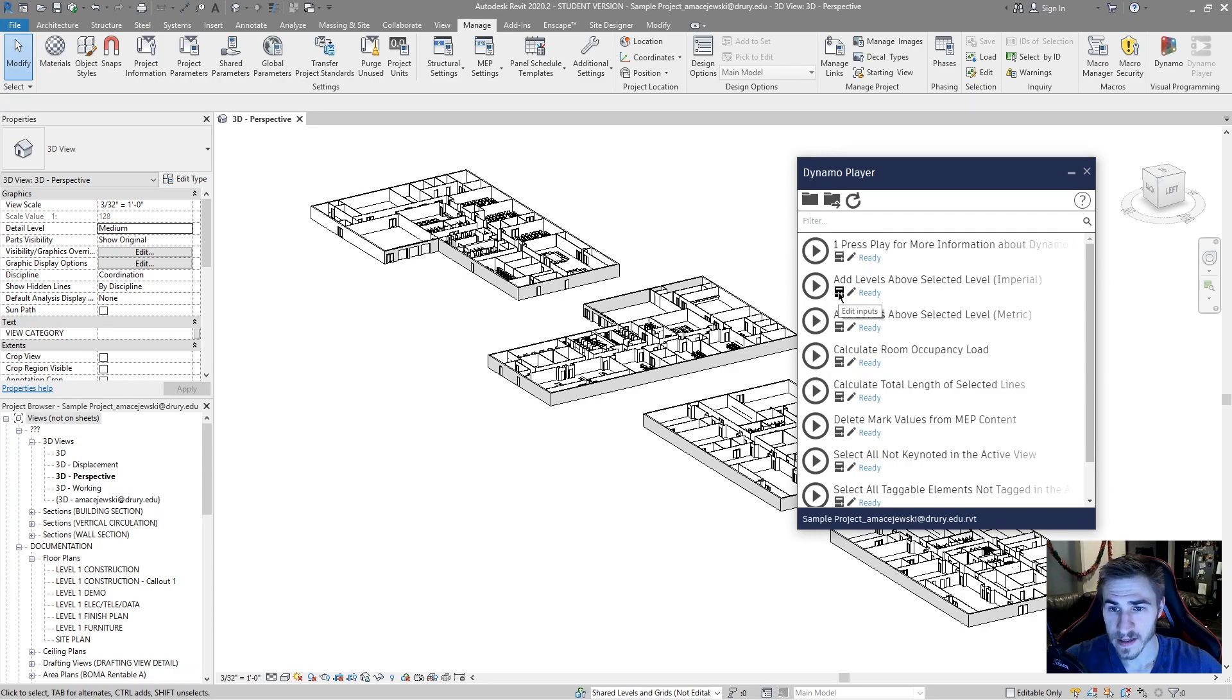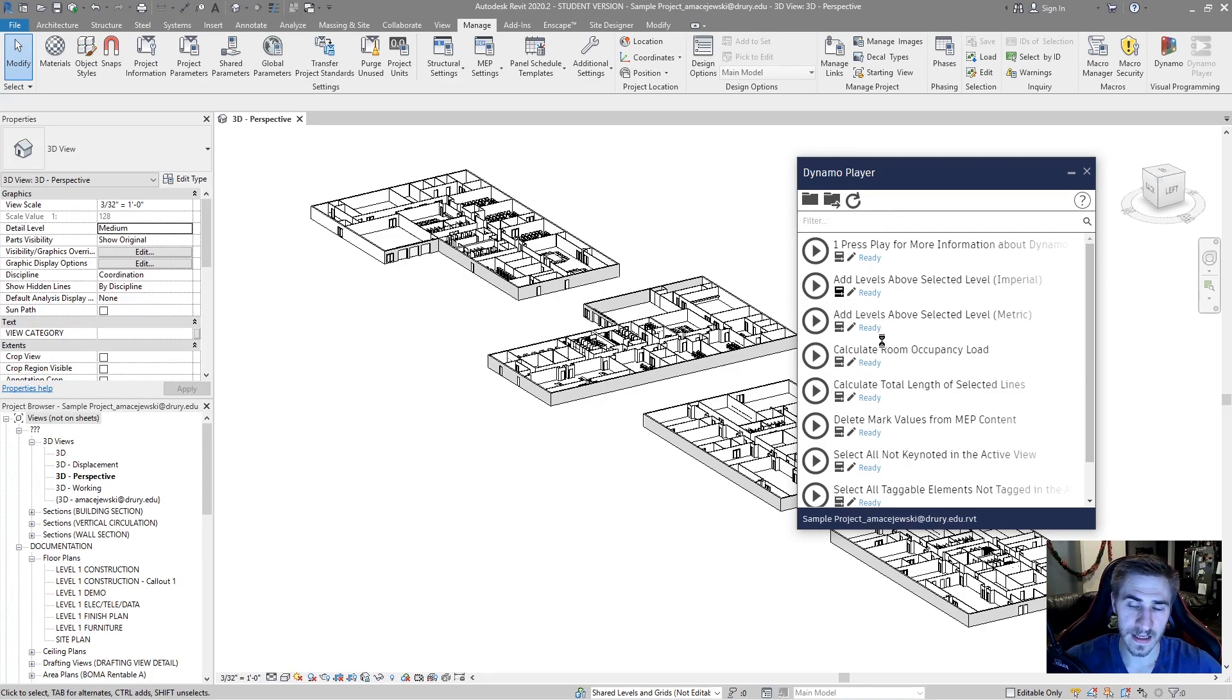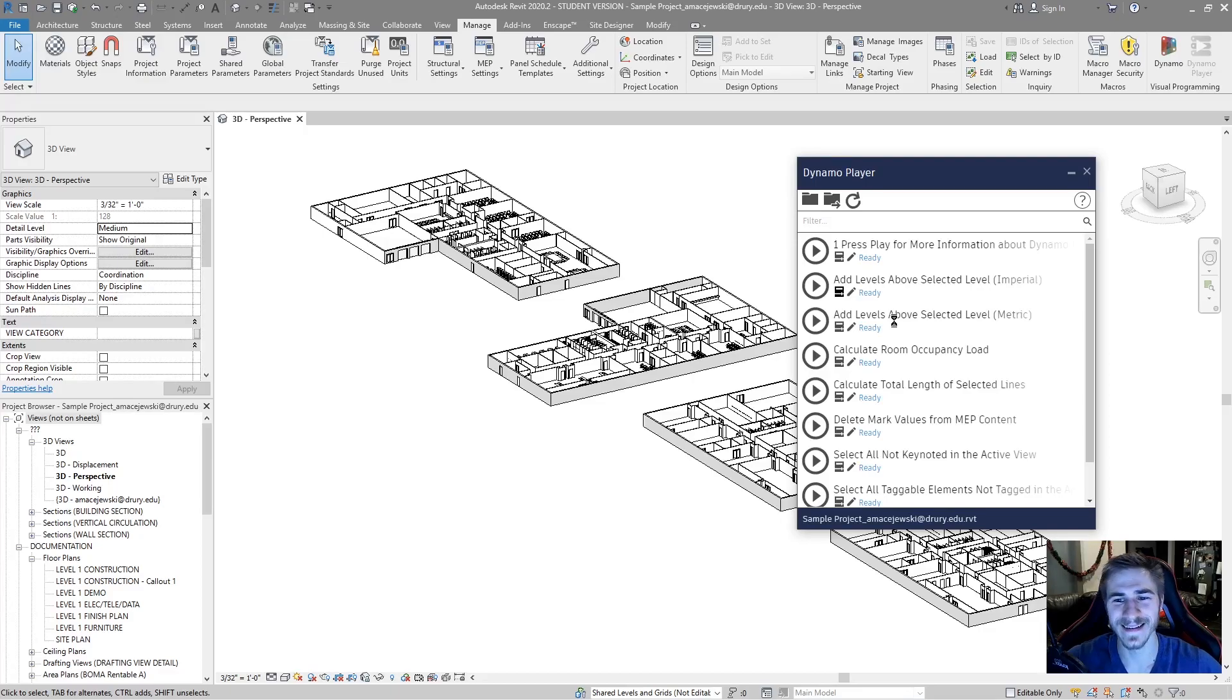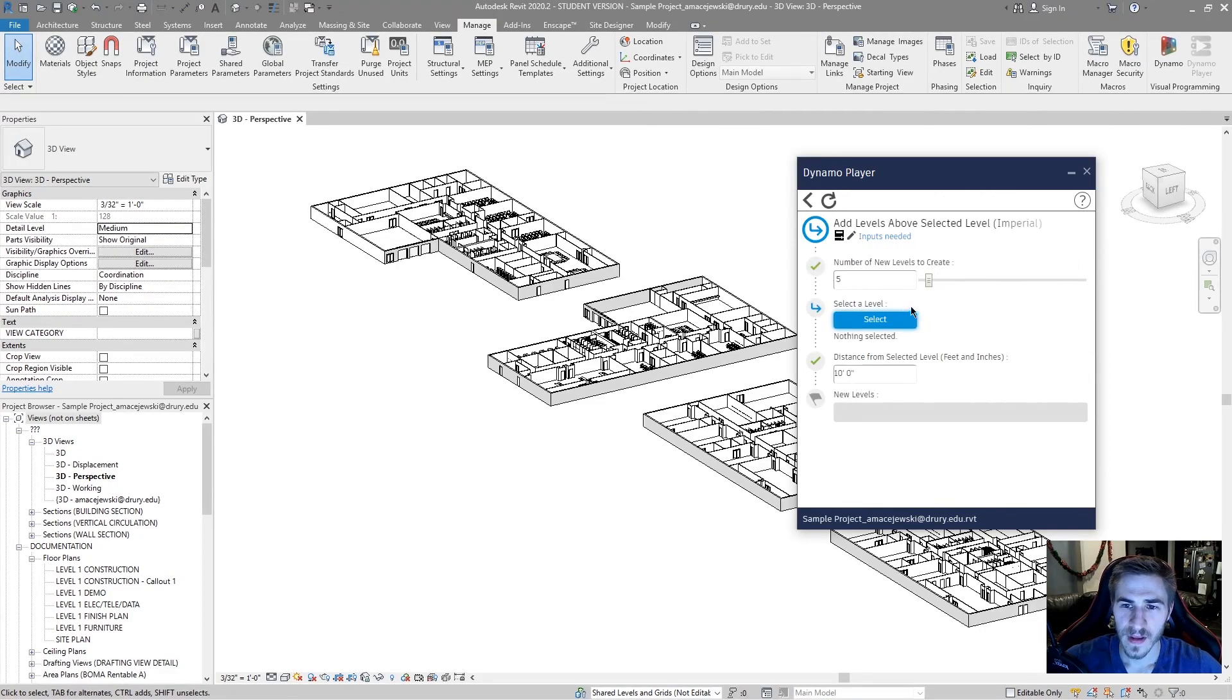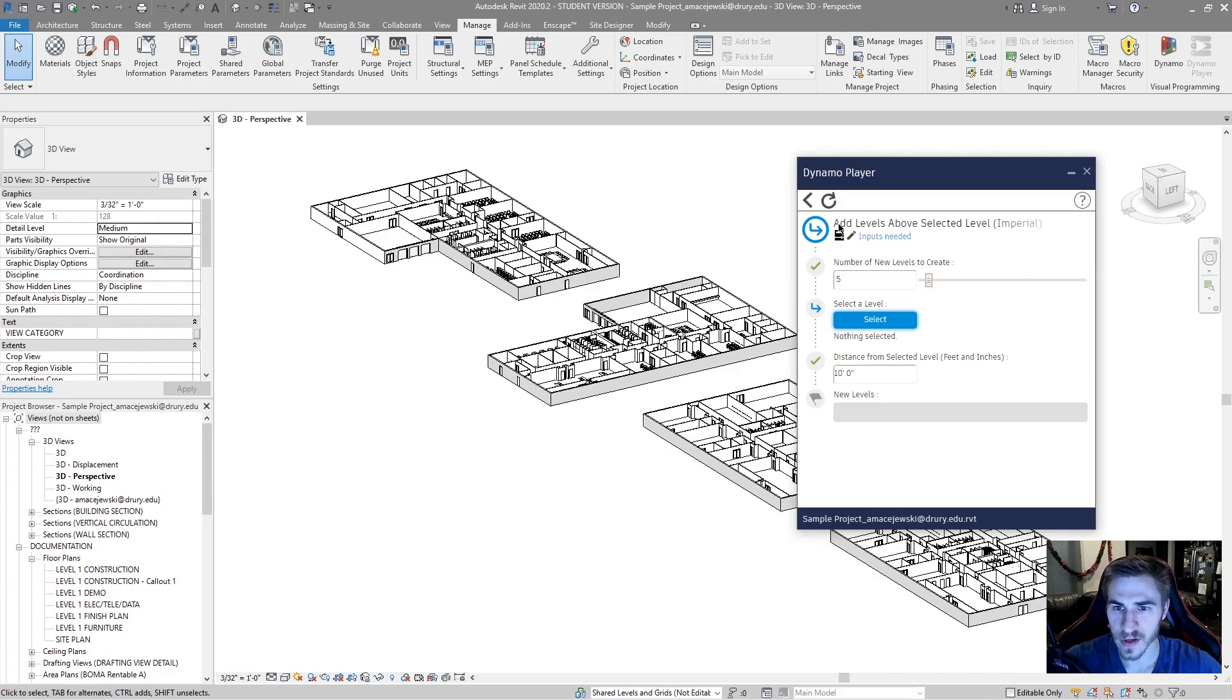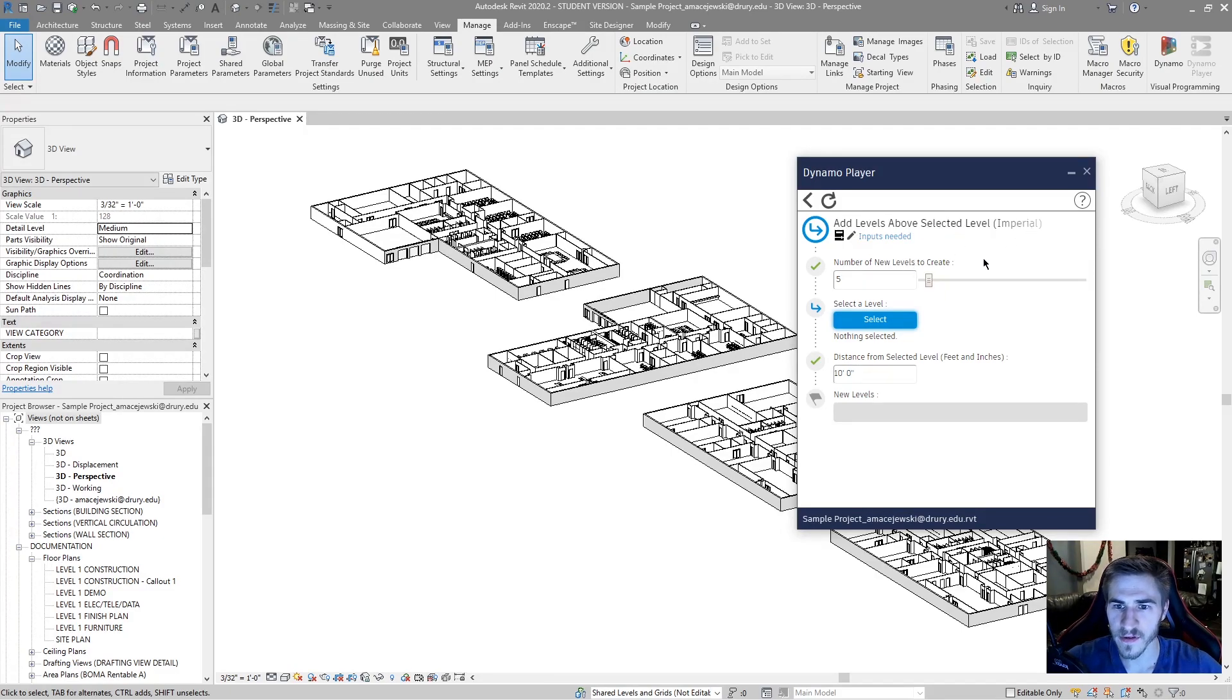Well, let's go to edit inputs. My guess is we'll have to select a level. And it'll take you to a different menu within the script. You can see at the top, add levels above. It's the name of the script itself.